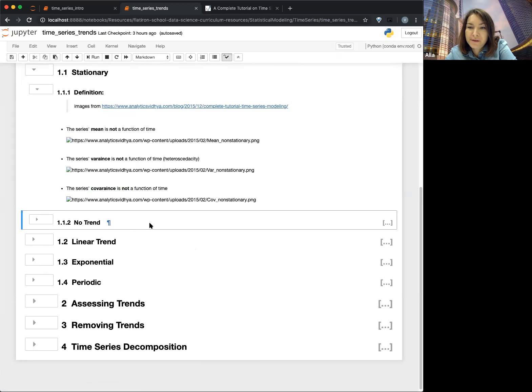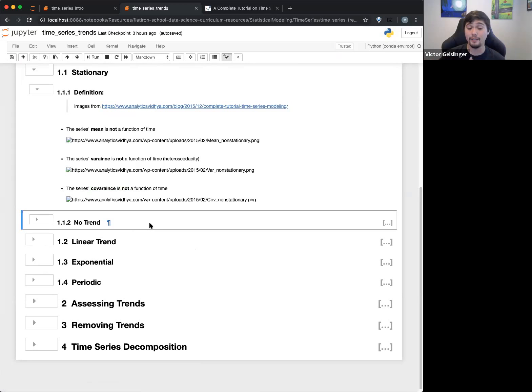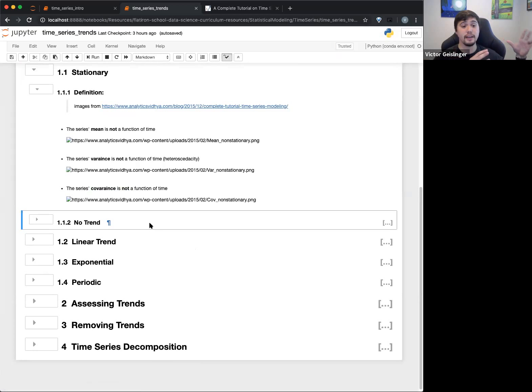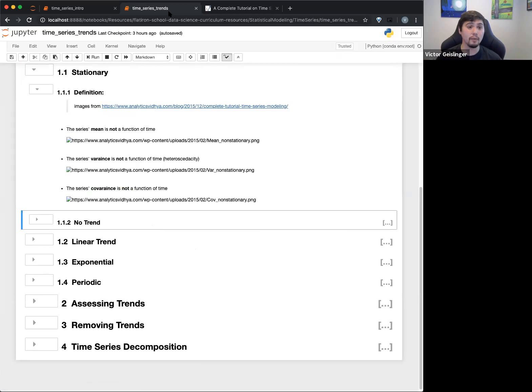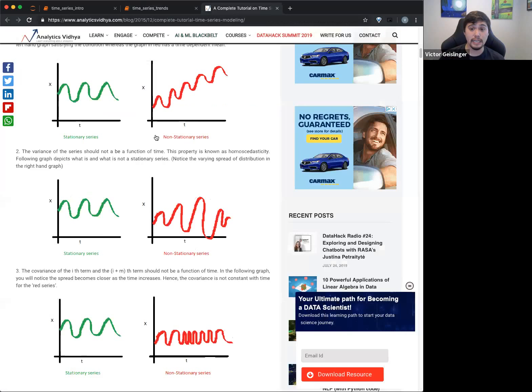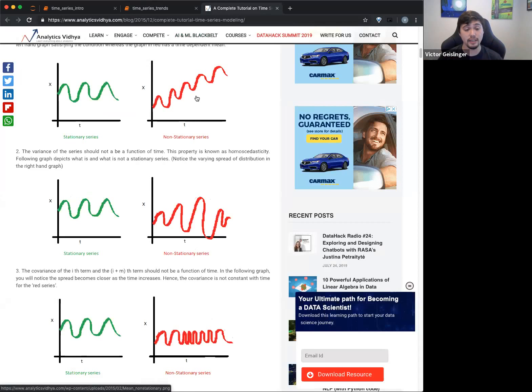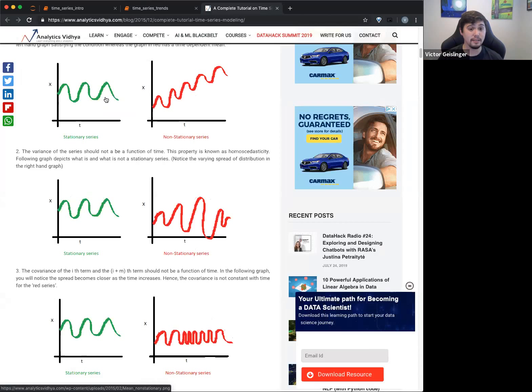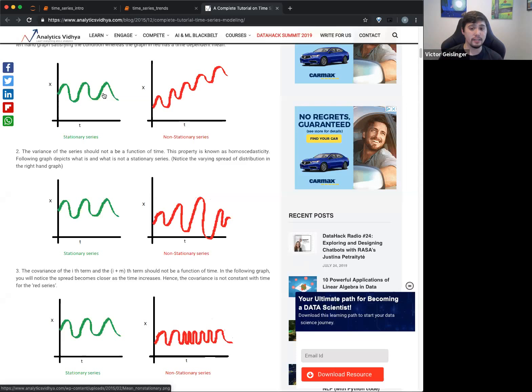we call it stationary. And in reality, we actually want our data to be stationary. We want to be able to find stationary data. And the reason why is like, well let me ask you guys, why would we want to find stationary data? Do you find patterns and make predictions? Good, right.